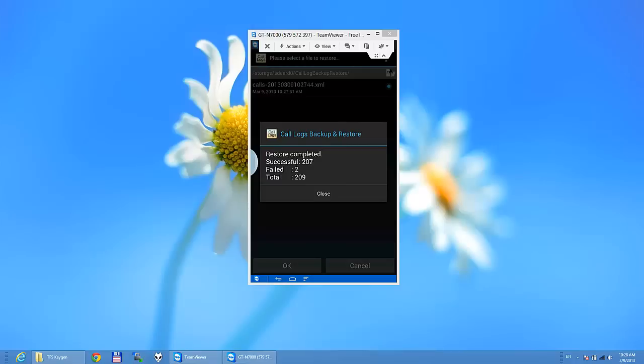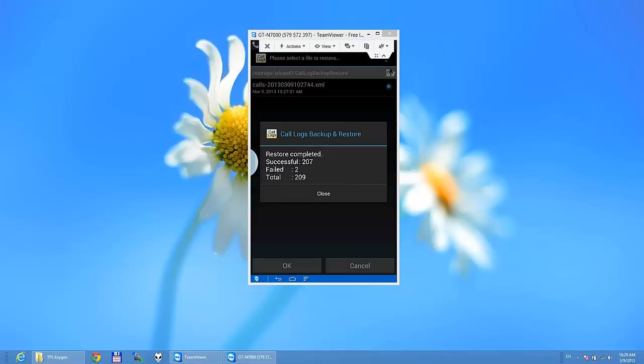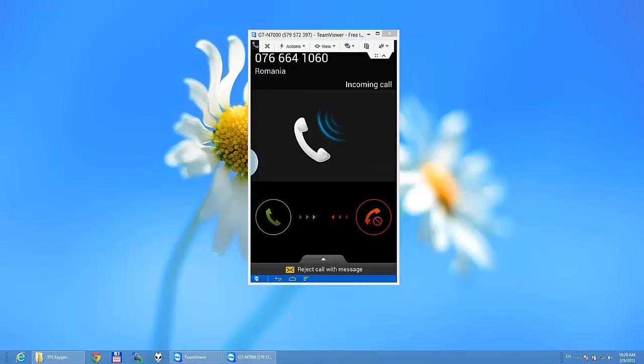And if you have the problem, you cannot do anything about it. So you have lost all your data. And it's better to backup your phone and after you have updated, it's quite easy.